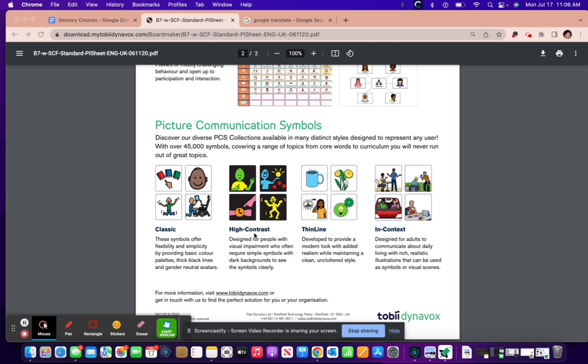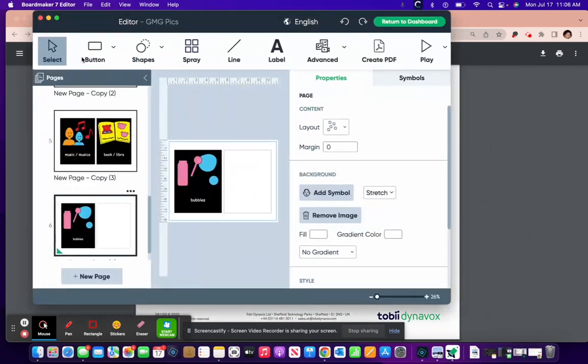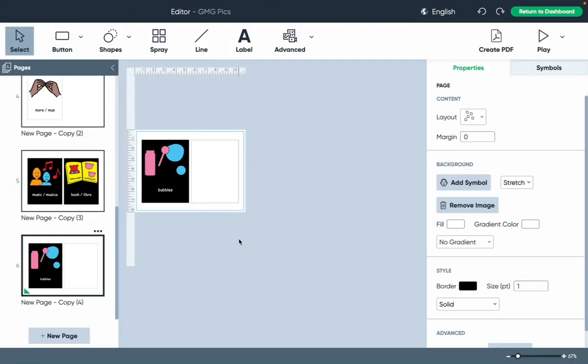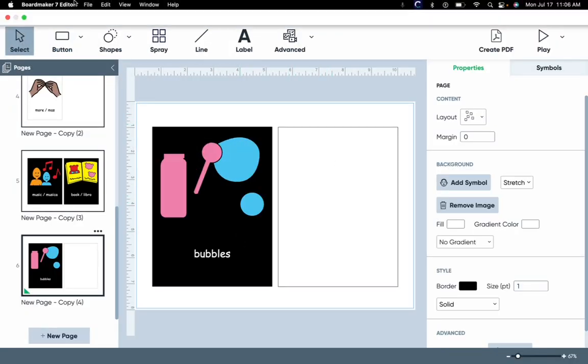I'm going to show you how to add these symbols to your BoardMaker. Go to BoardMaker. First, you have to select high contrast symbols to be incorporated into your vocabulary sets.